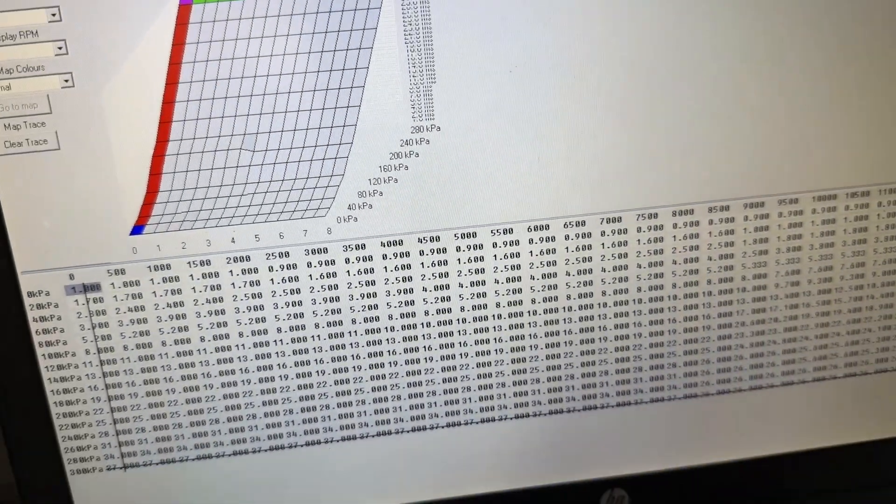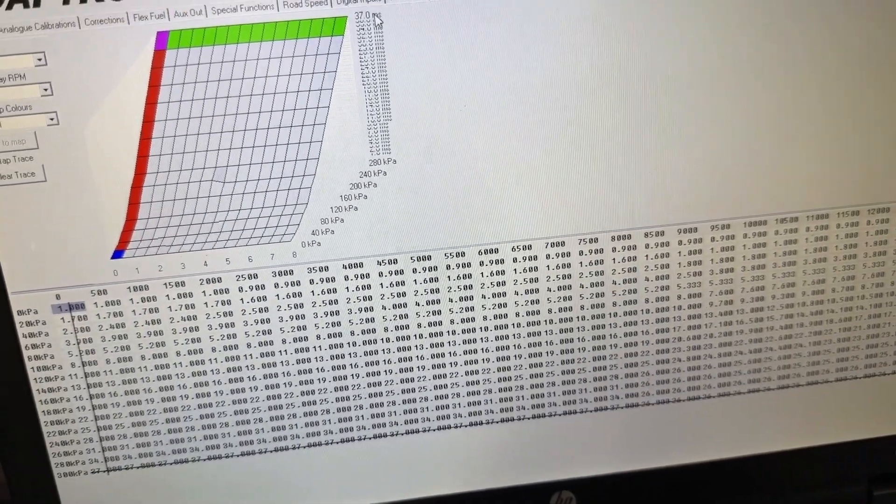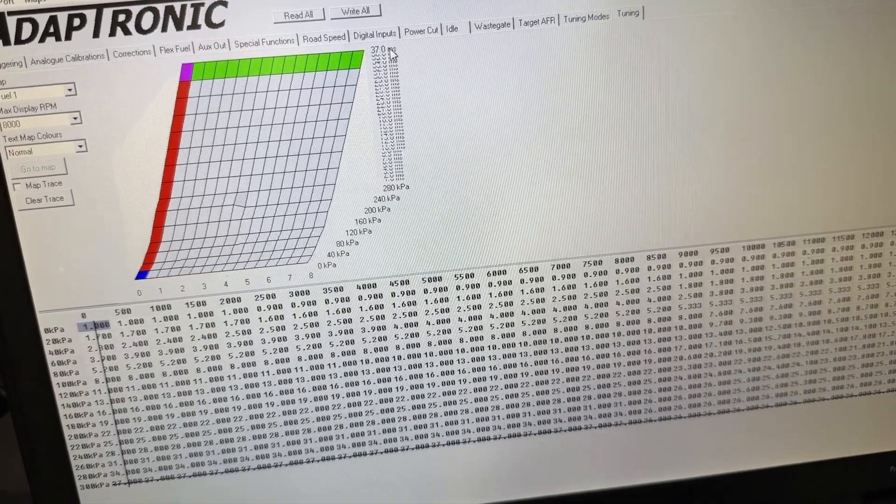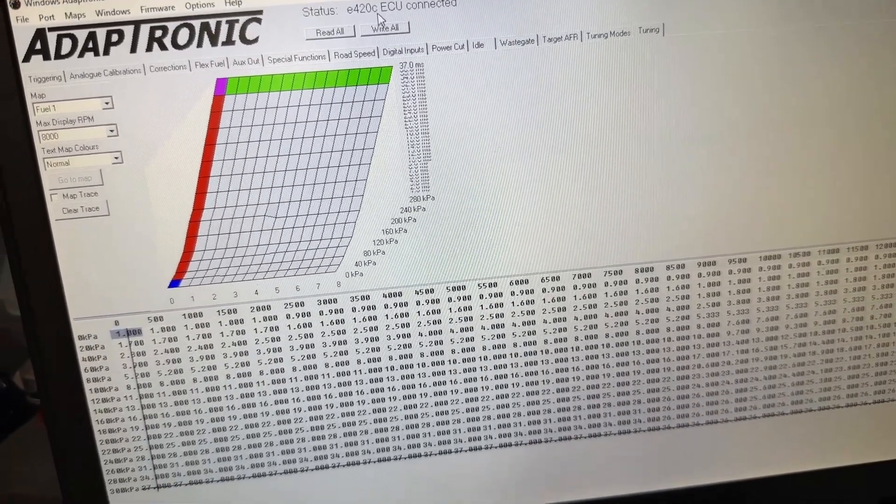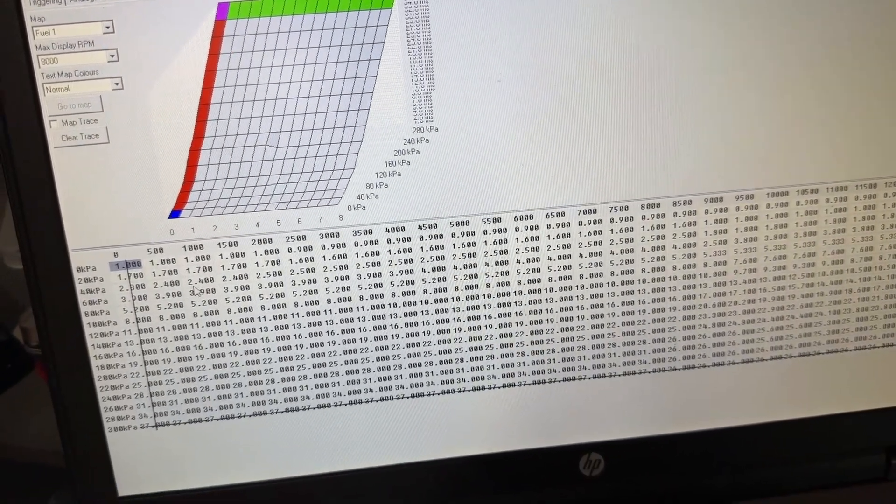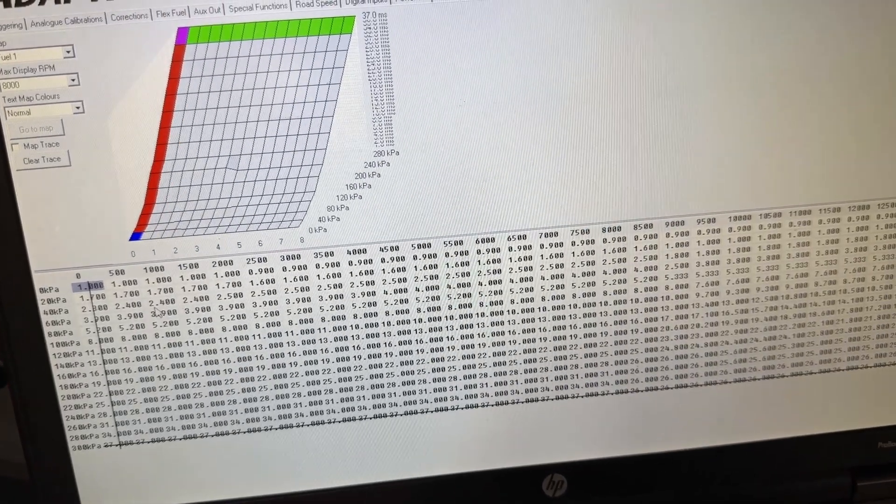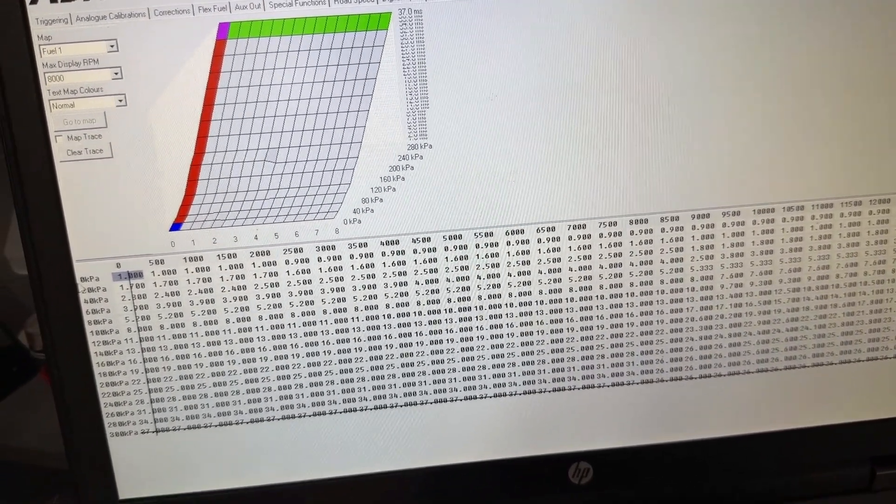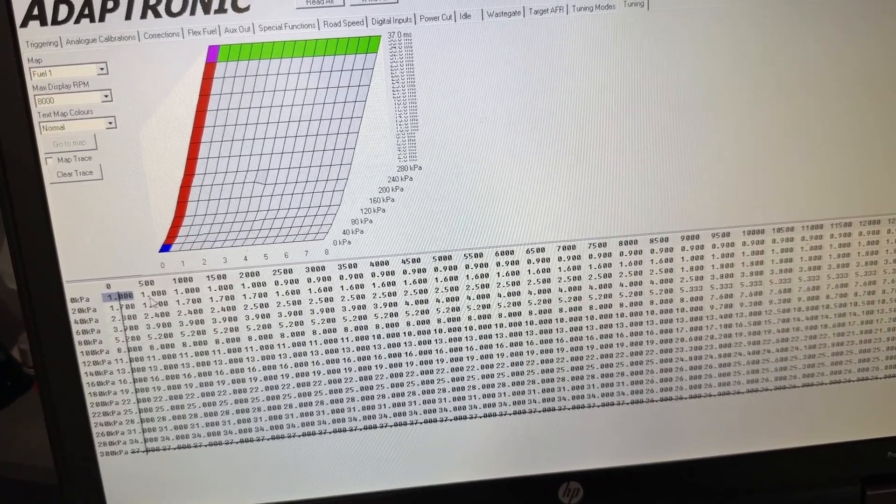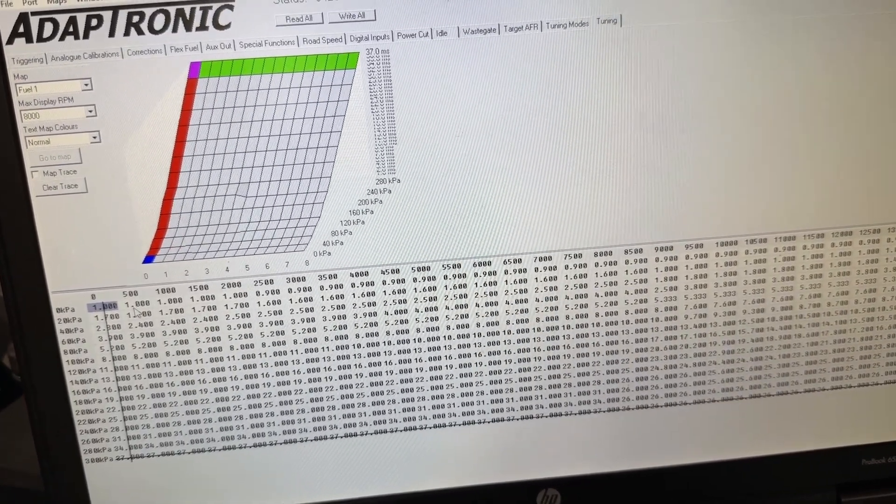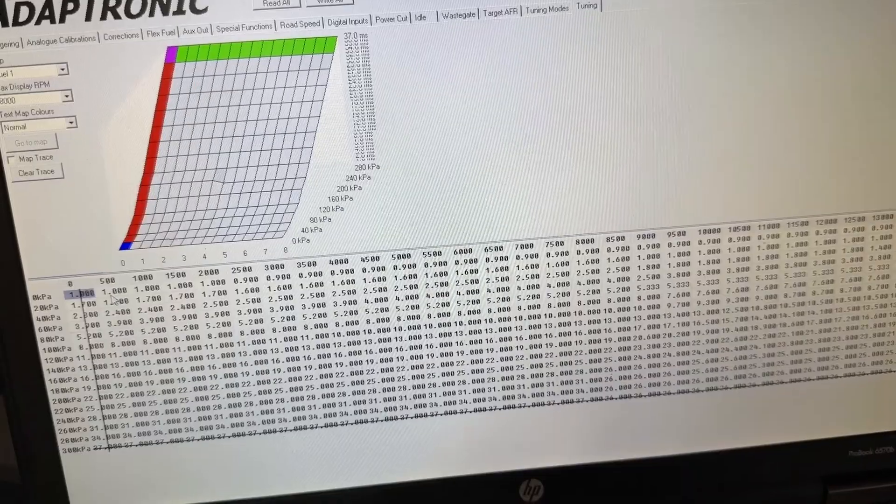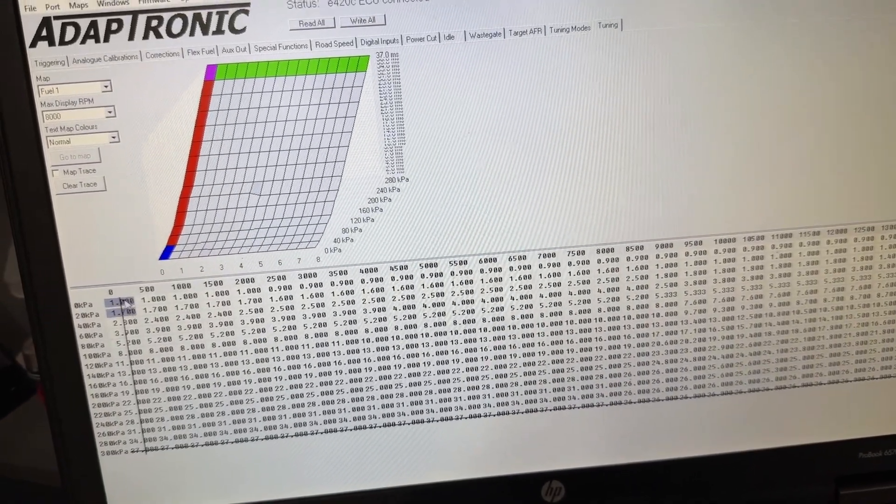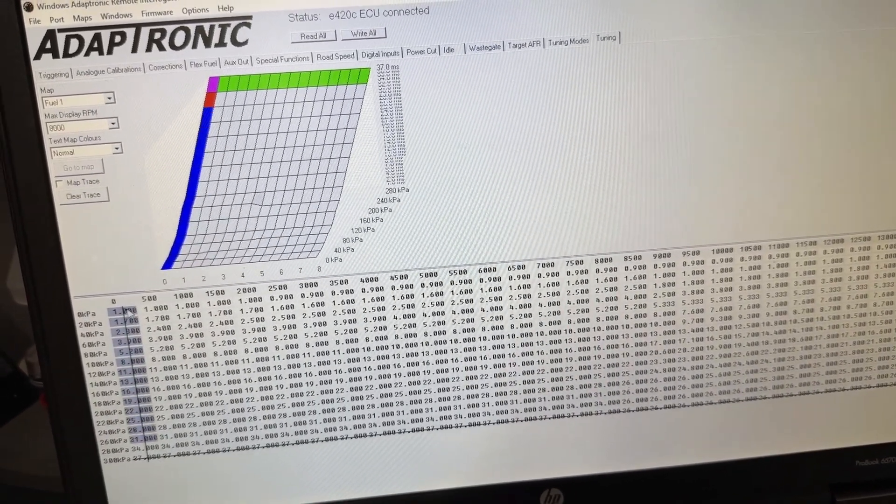This is direct injector time for the fuel injectors. We know that it's roughly 20% larger flow on these injectors, so to give us a starting point, all we need to do is make this injector table lower by 20%. We should be able to just select everything here.